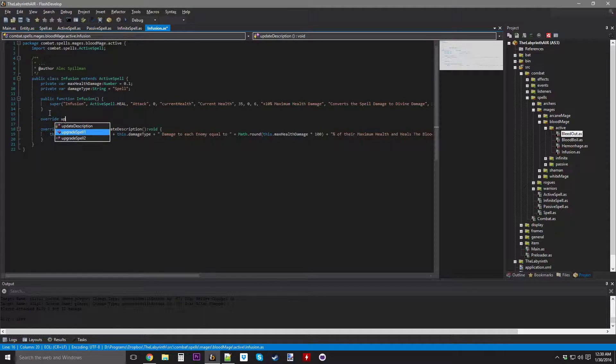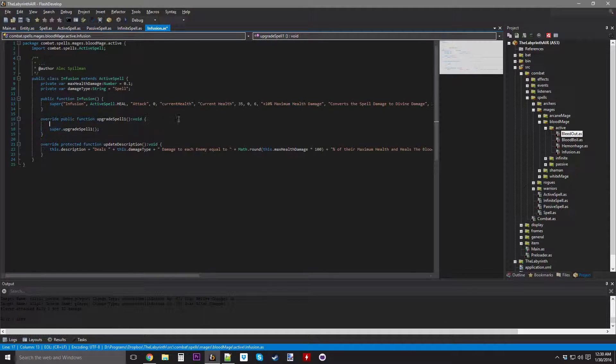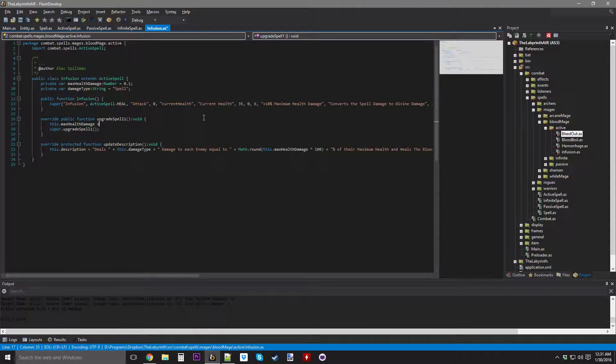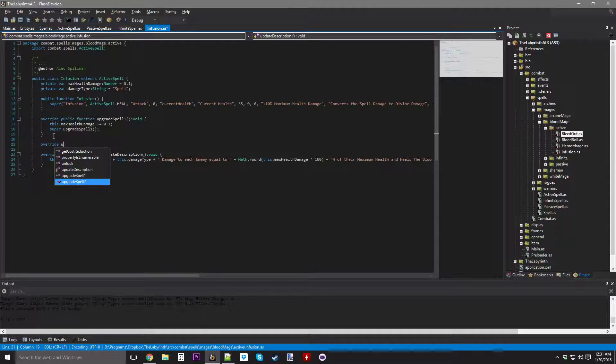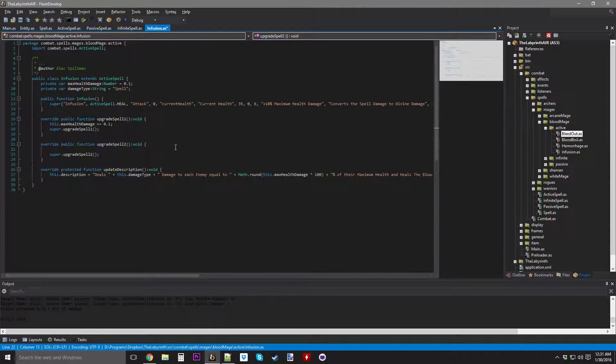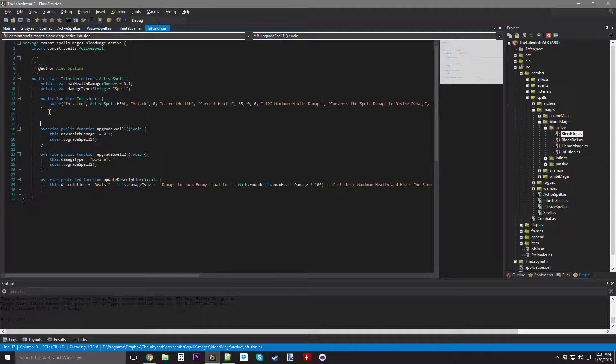Override upgrade spell one, this one's going to increase the maximum health damage by another 10%. Override upgrade spell two is going to change the damage type to divine.